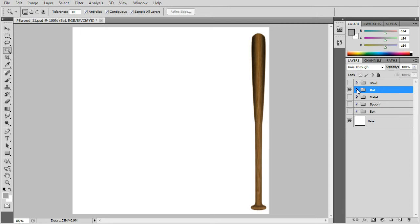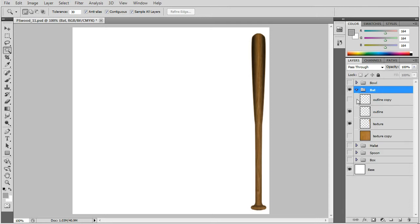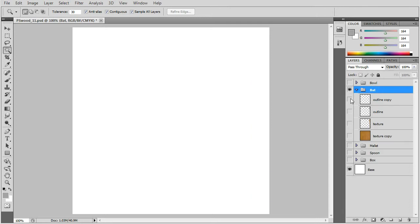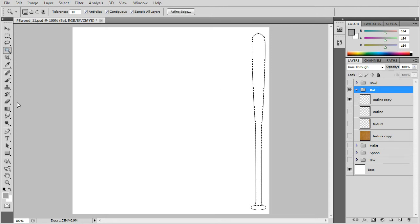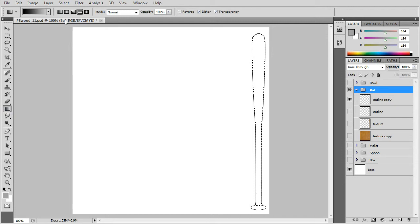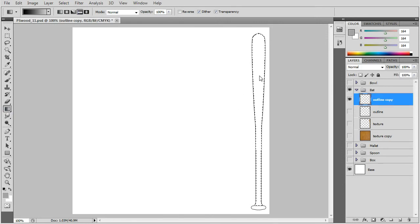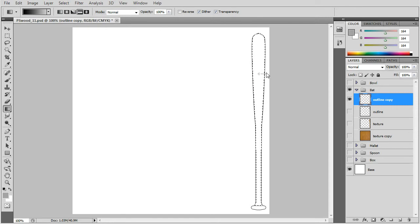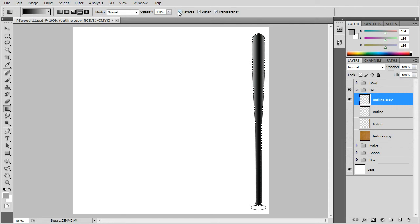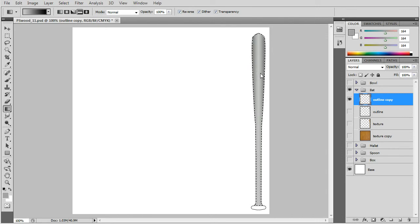Now for the wooden bat. We'll do the same thing. We have to make an outline first and use the magic wand to select the areas where we will put the gradients. They'll be reflected gradients. We have to reverse it until it looks right.